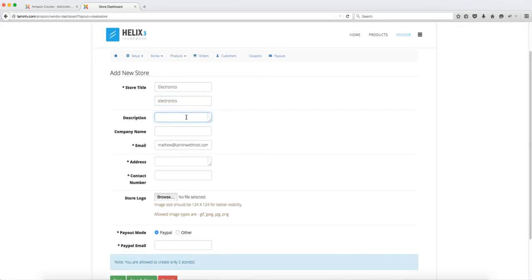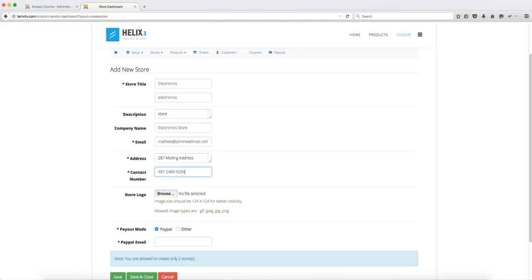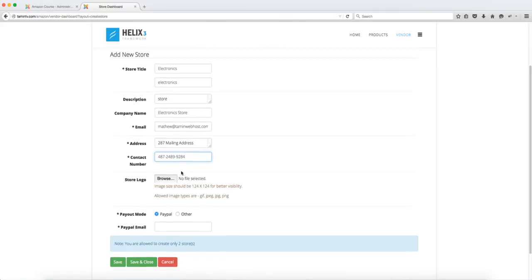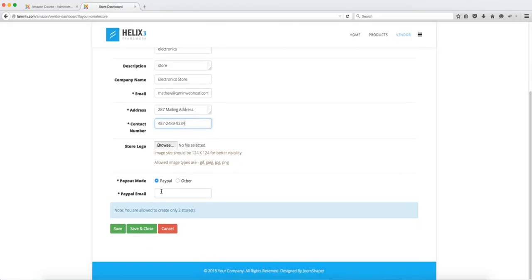You can put in a description and then you can put in the company's name and then you want to put the email address here and you want to put in the physical address as well and the contact number and then if you have a logo that you want to put you click on browse and you can get it directly from there.